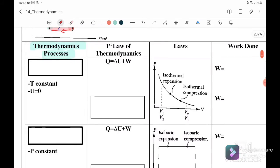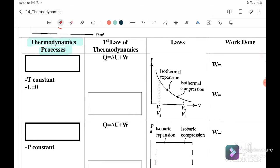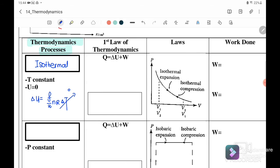There are four types of thermodynamic processes. The first is isothermal, where temperature T is constant. When T is constant, internal energy equals zero because ΔU = F/2 × NR × ΔT, and there is no change in temperature. So from the first law, Q = ΔU + W, the heat energy equals work done only.